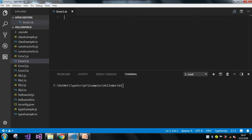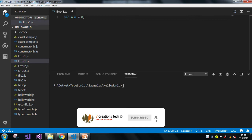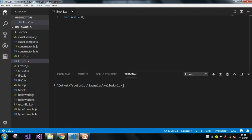So let me take a variable num and here I just assigned 8, which is a number, to our num variable. So whenever I am just hovering the mouse on it, it will just show us that num is a number type of data type.